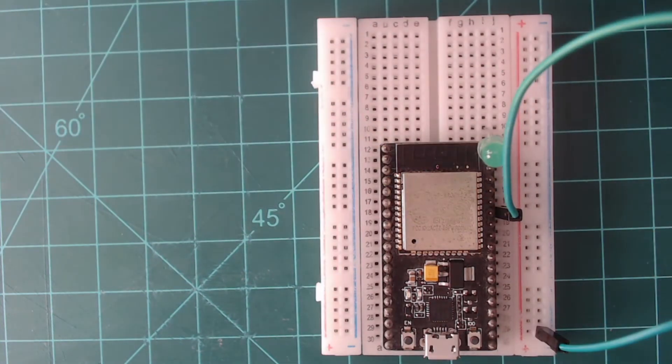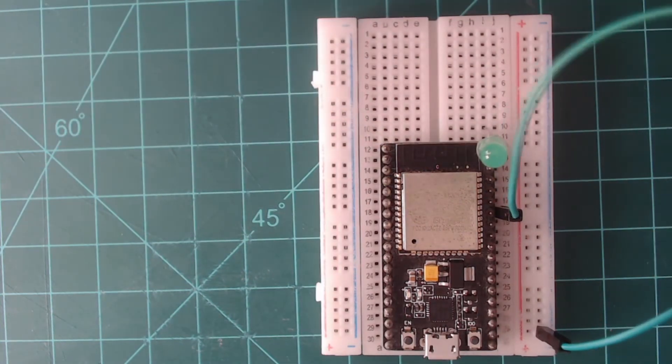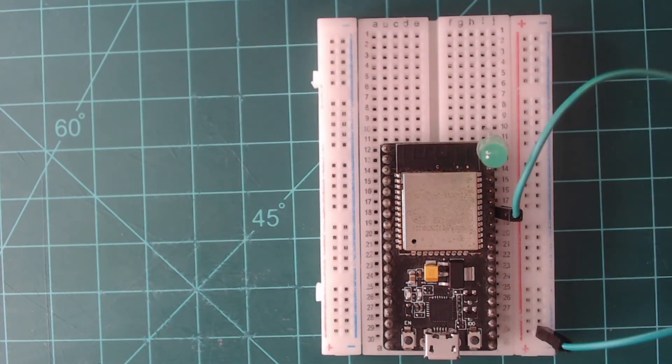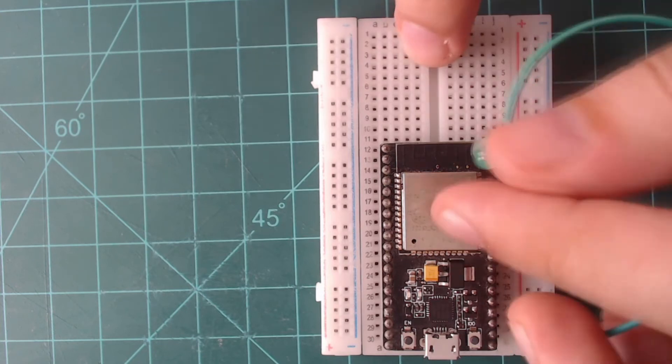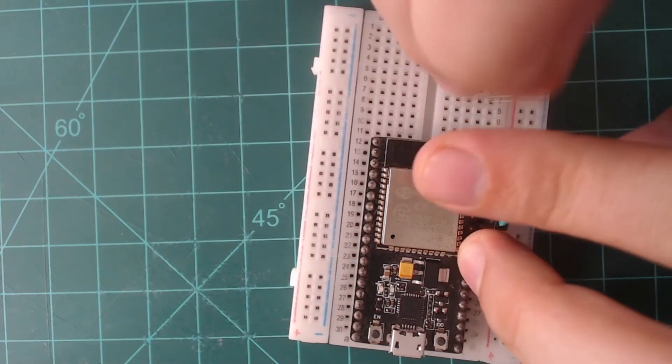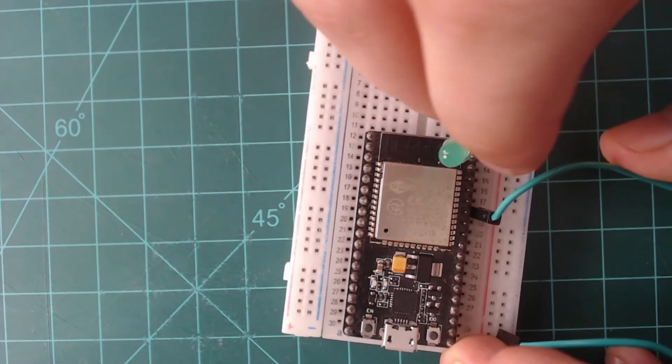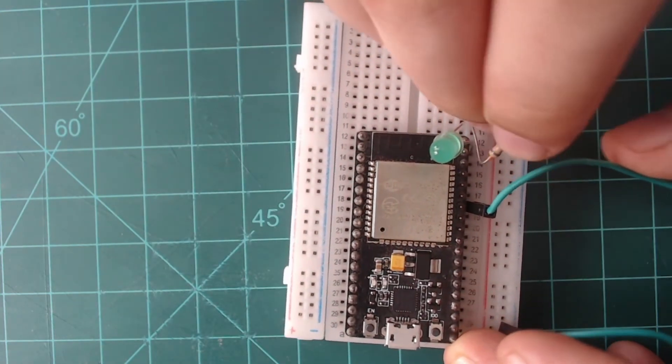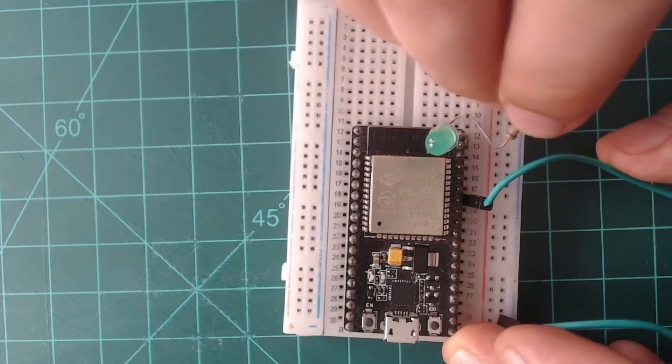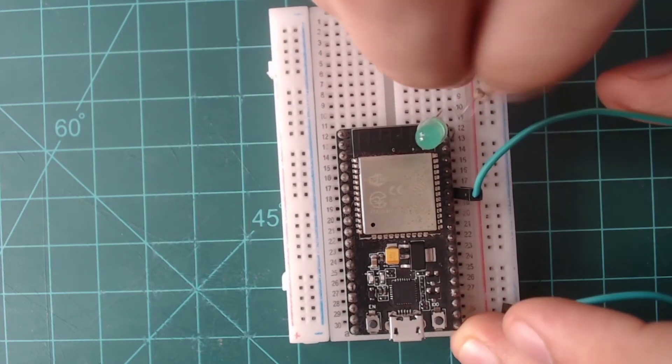Next, take your resistor in the range of 46 ohms to 100 ohms and use it to connect the other end of the LED to the ground rail. I'm using a 68 ohm resistor.